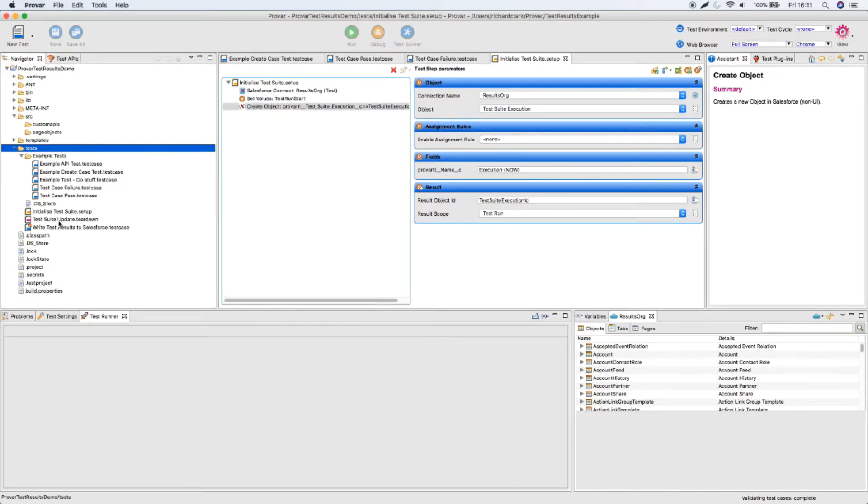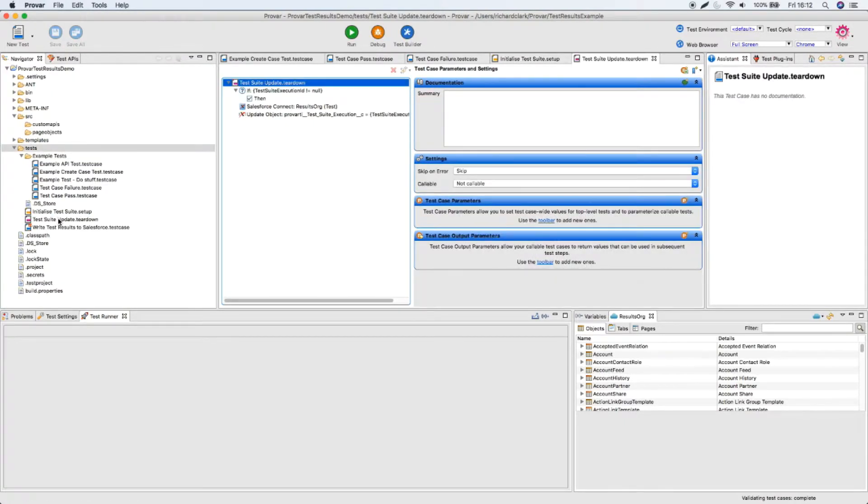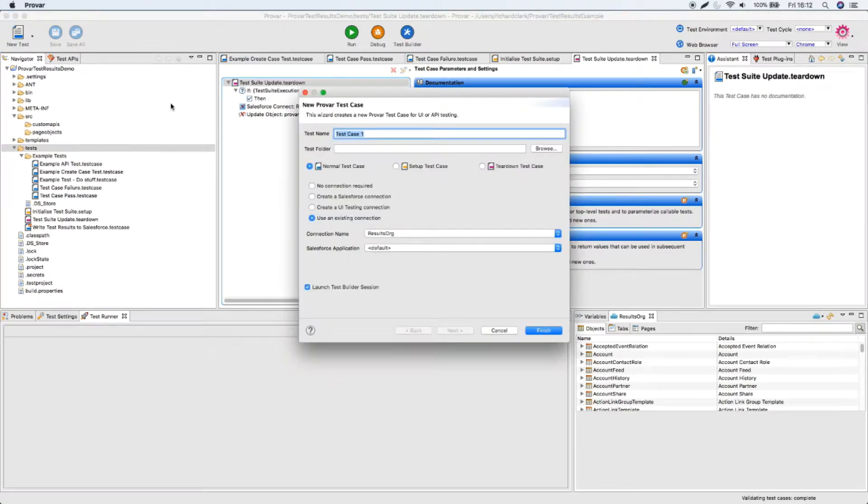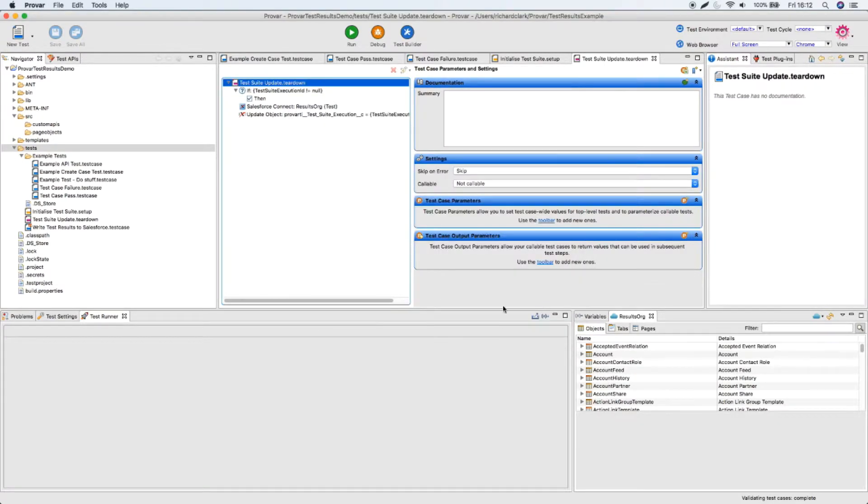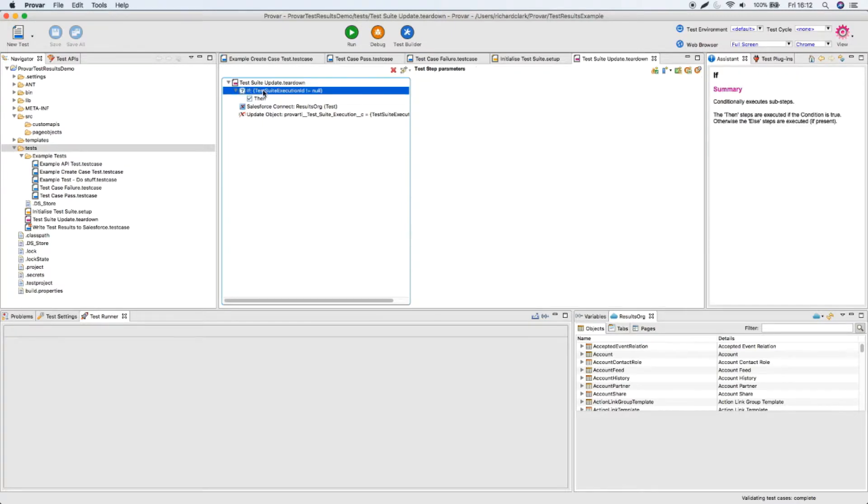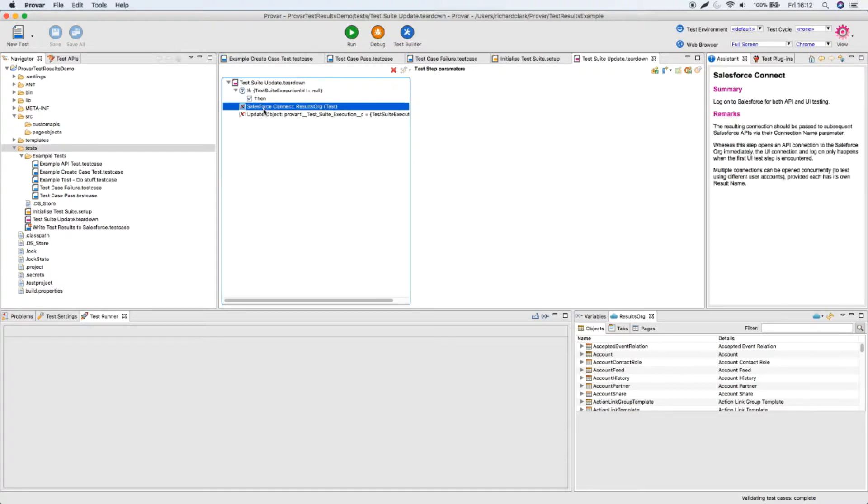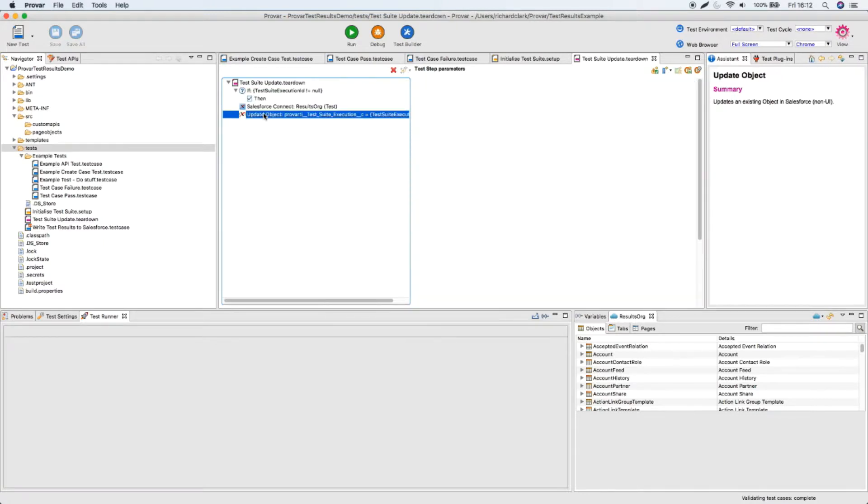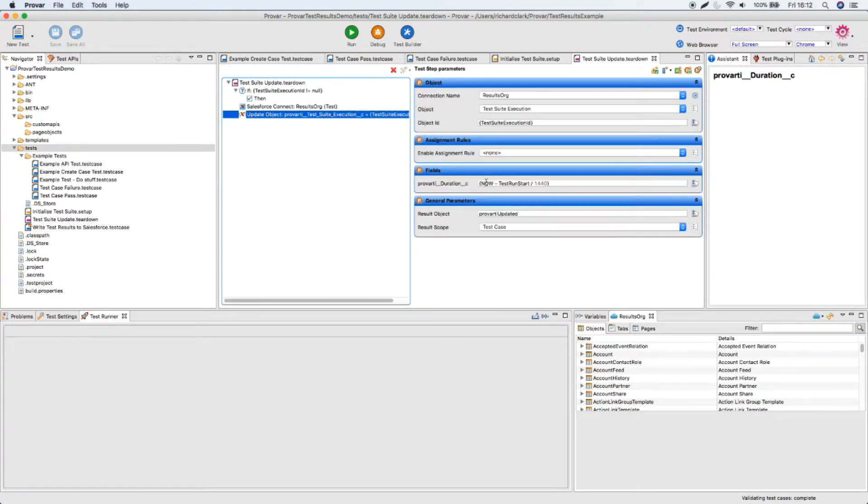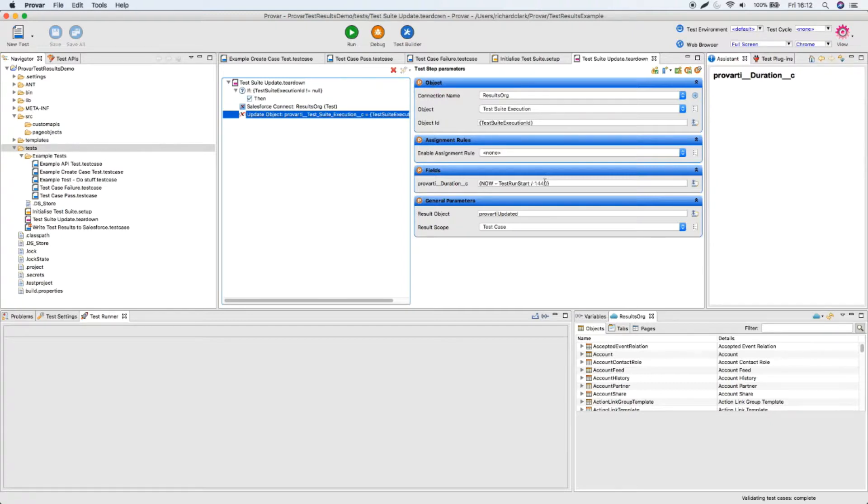The next thing I've done is create a teardown test case. So in just the same way, new test, I chose teardown test case. Now I've chosen to do this, it's totally optional. So what I've chosen to do here is if there is an active test suite execution, remember we set that test scope to be the entire test run, then I'm going to connect and do an update to that record. And I'm using the current time less that start run time that we saw earlier. And the reason the calculation 1440 is in there is I don't want to know the time in seconds, I want to know the time in minutes, so I've calculated that instead.